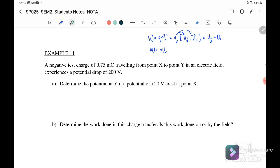Let's start with Example 11a. A negative test charge of -0.75 milliCoulombs traveling from x to y in an electric field experiences a potential drop of -200 volts. We want to determine the potential at y if the potential at point x is +20 volts. When the negative test charge travels from x to y, the potential drops, so the change in potential equals -200 volts.